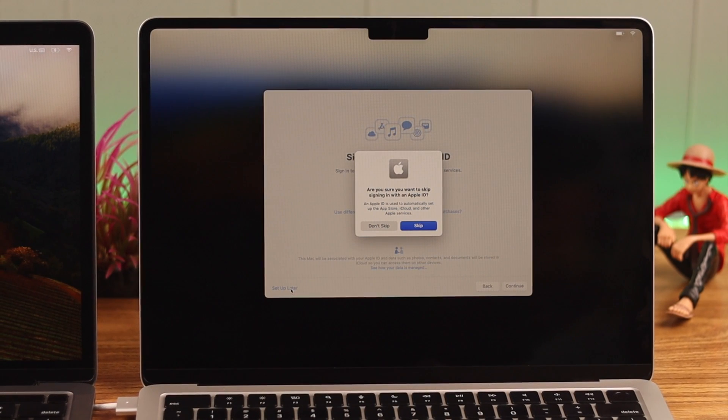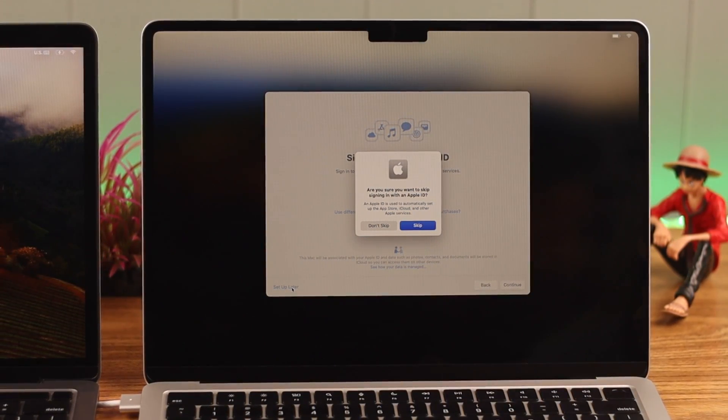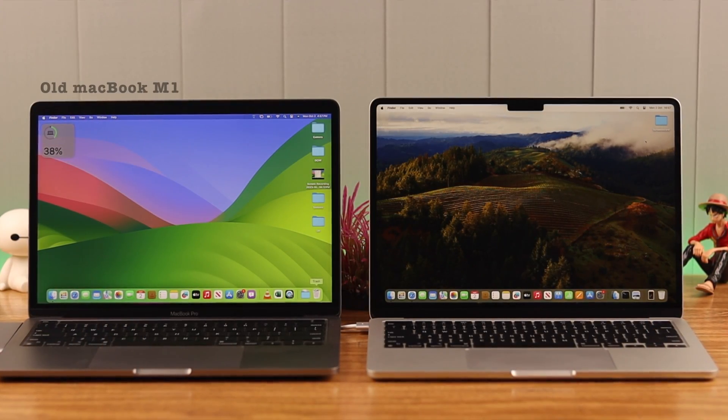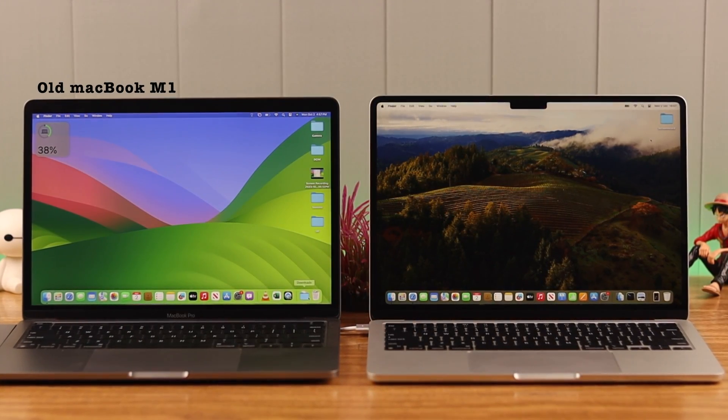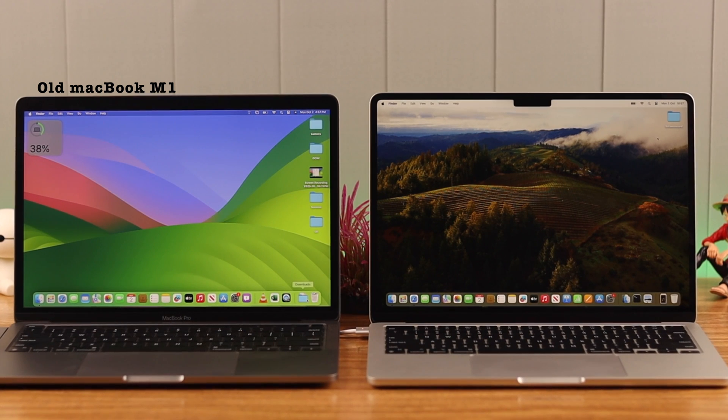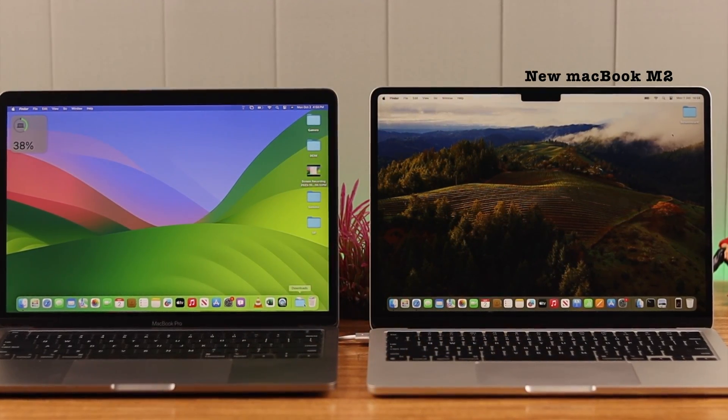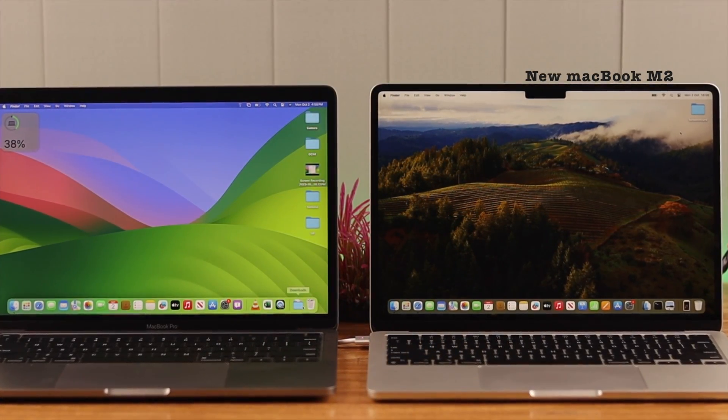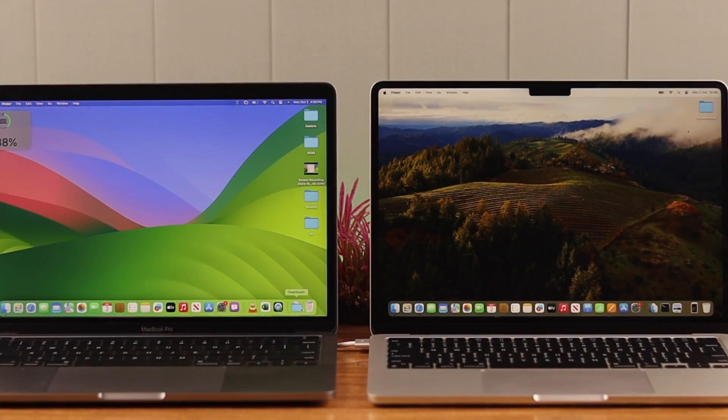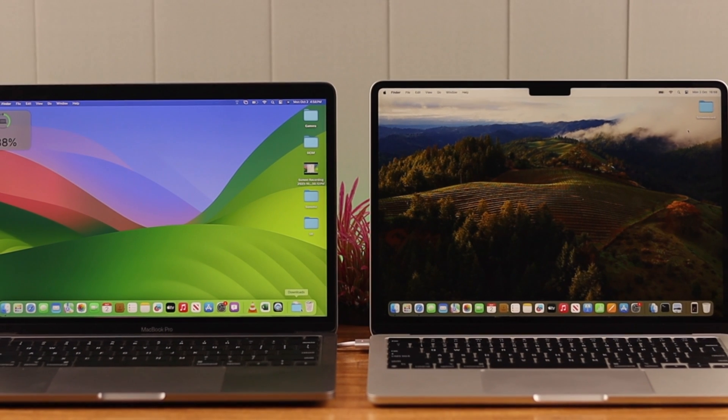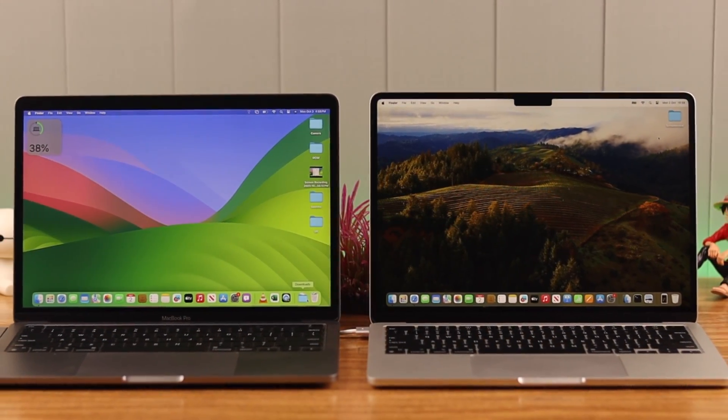Like we're going to do right now. So this is my old device, MacBook M1, and here is my new one, MacBook M2. I'm transferring all the data from my MacBook M1 to M2, so let's get going.